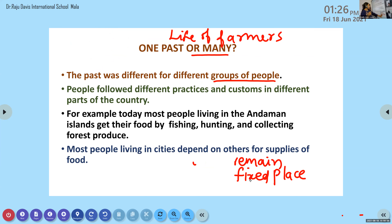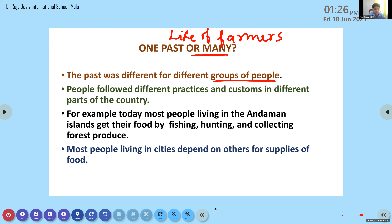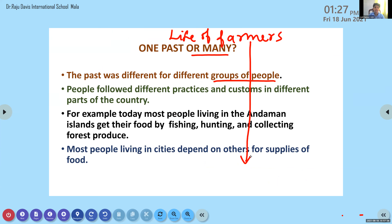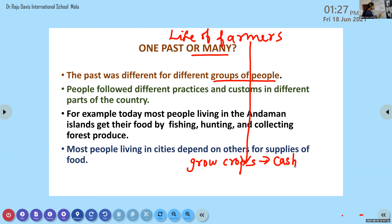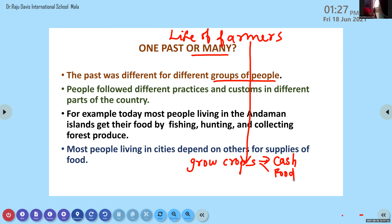Now we are going to discuss the life of farmers. Farmers are people who look after plants and crops - they grow crops. Agriculture is the main occupation of farmers. Farmers cultivate different types of crops including cash crops and food crops such as grains and wheat.